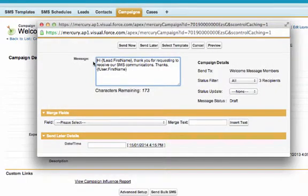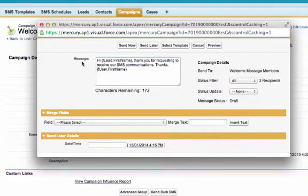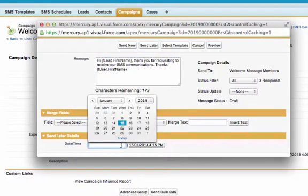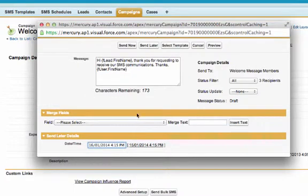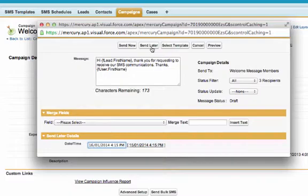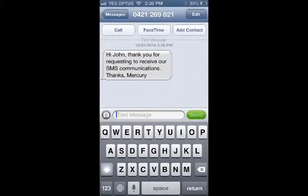This time around, I'm going to schedule a date and time to send the message. Simply put the cursor in the date and time field within the Send Later section at the bottom of the page. Select the date and time you wish to send the message and hit the Send Later button. Here's a copy of the text message received.